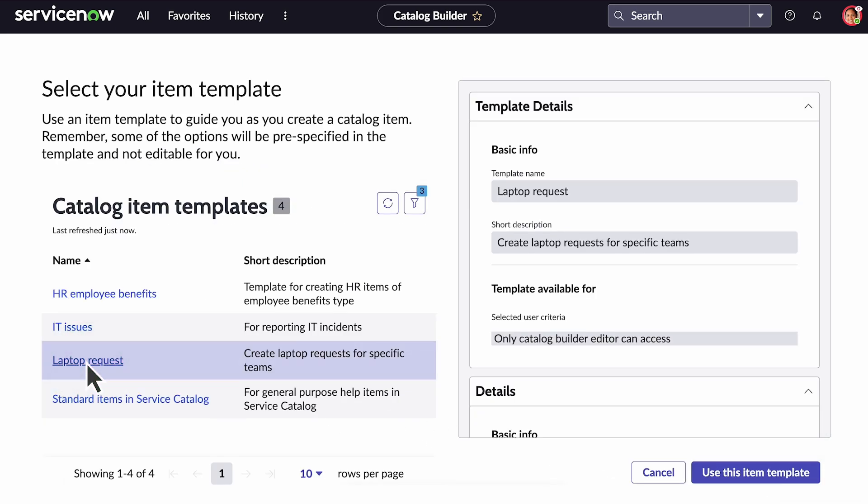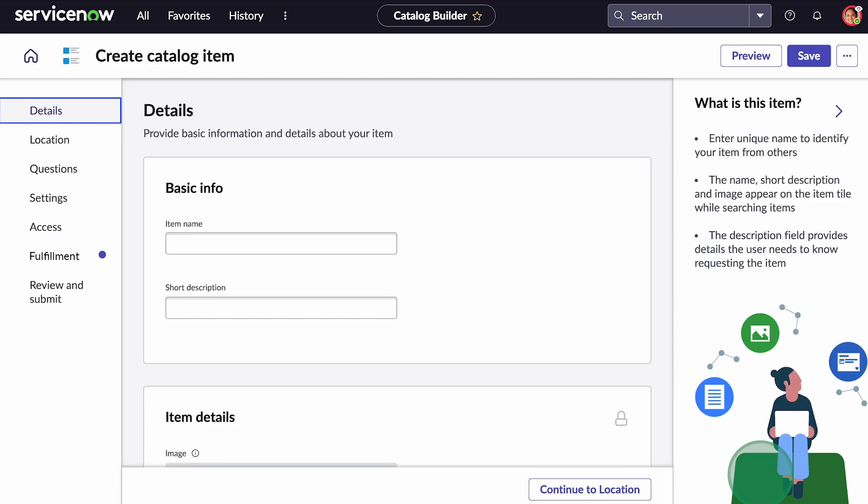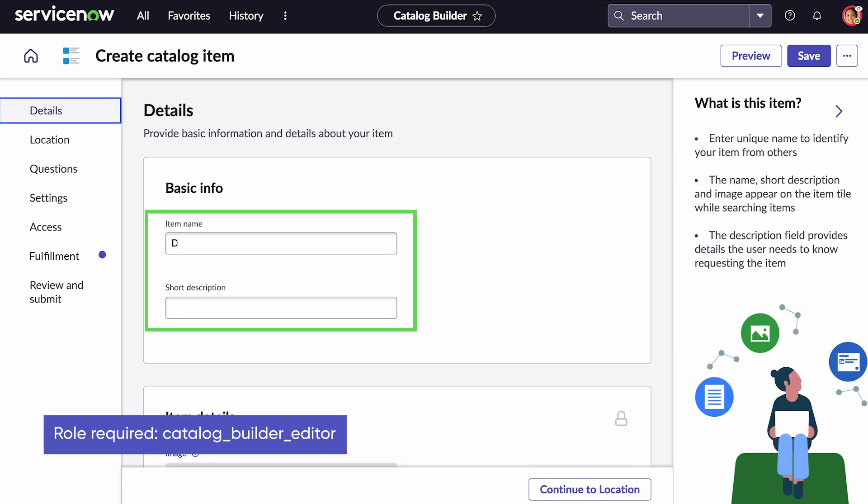We select the template and update the item name and description.